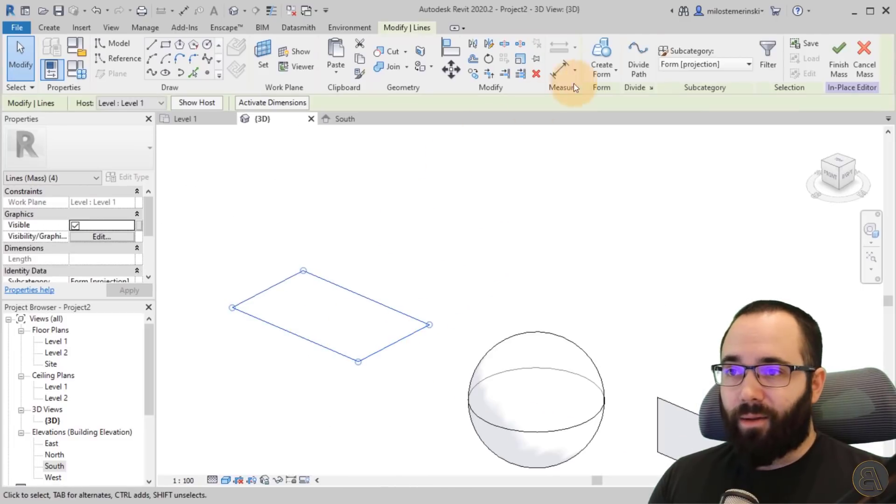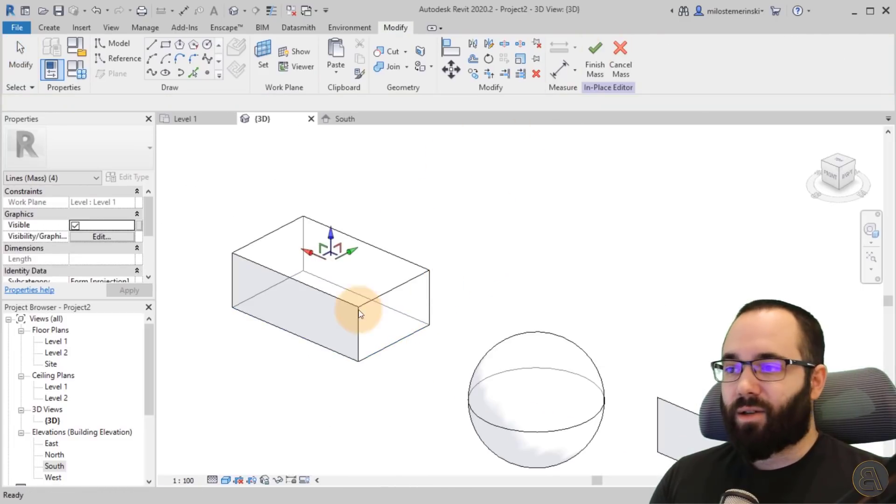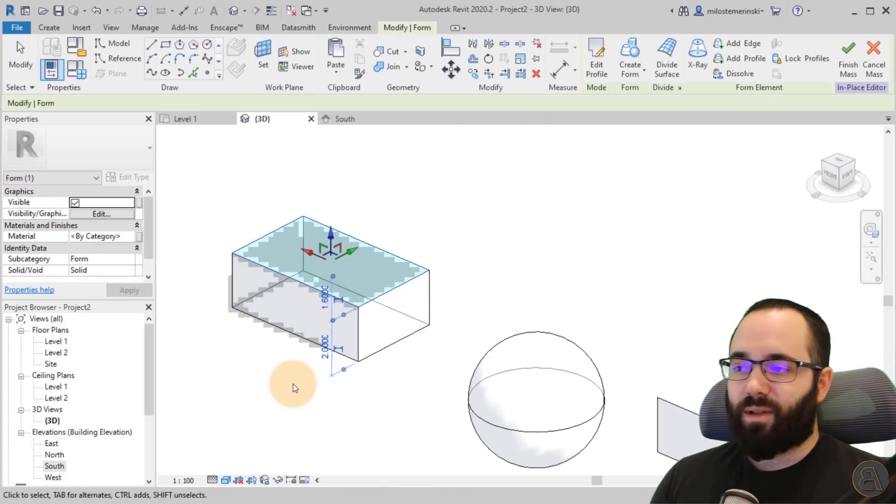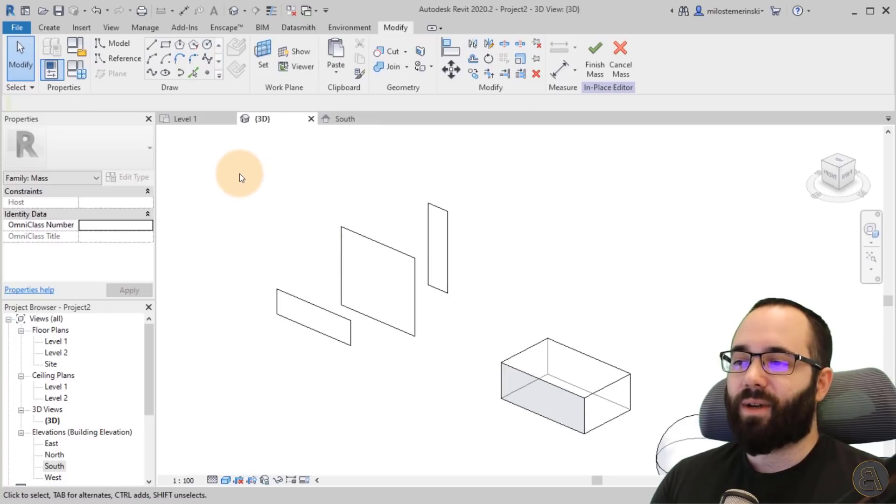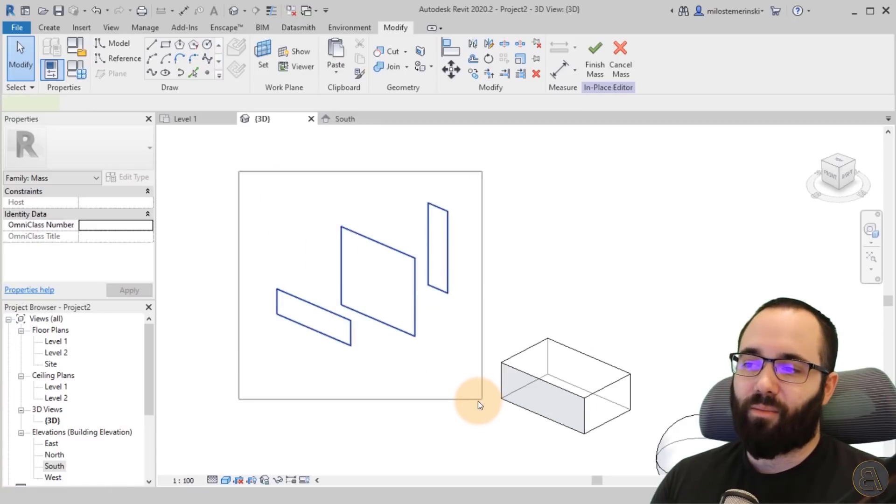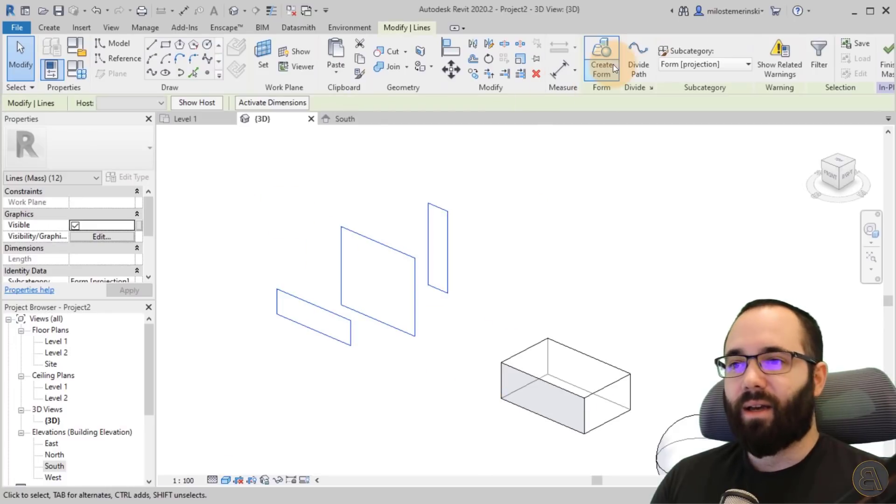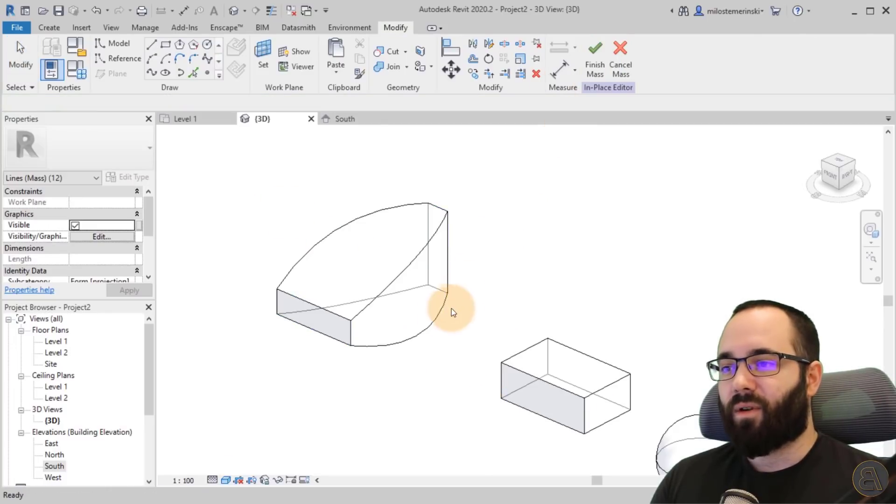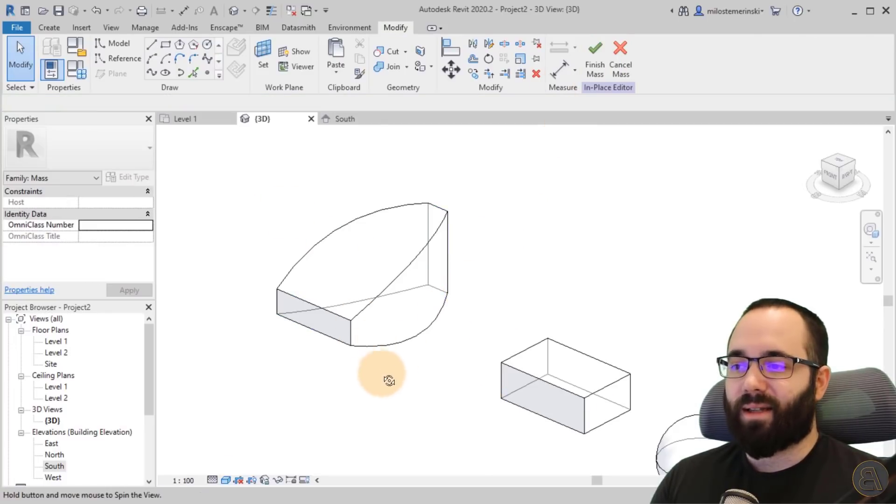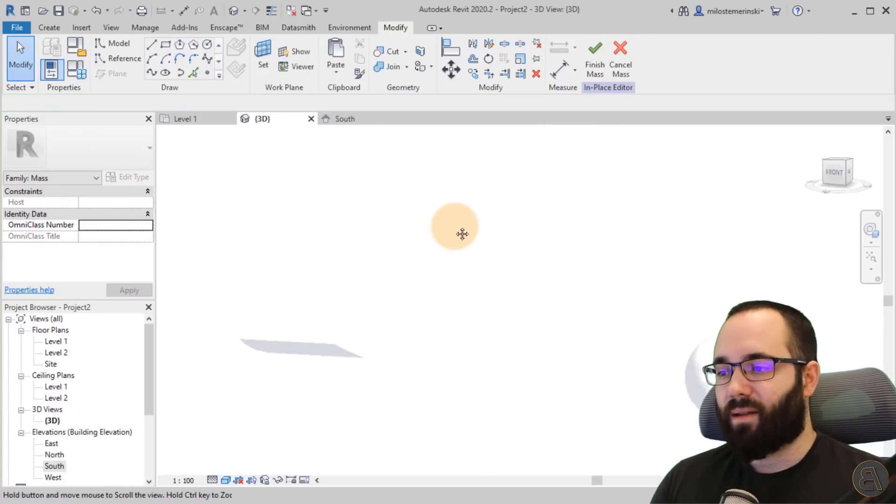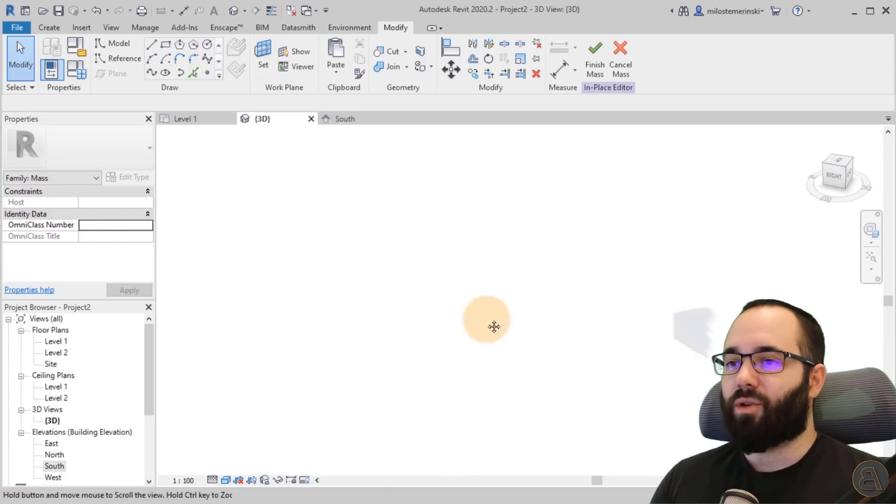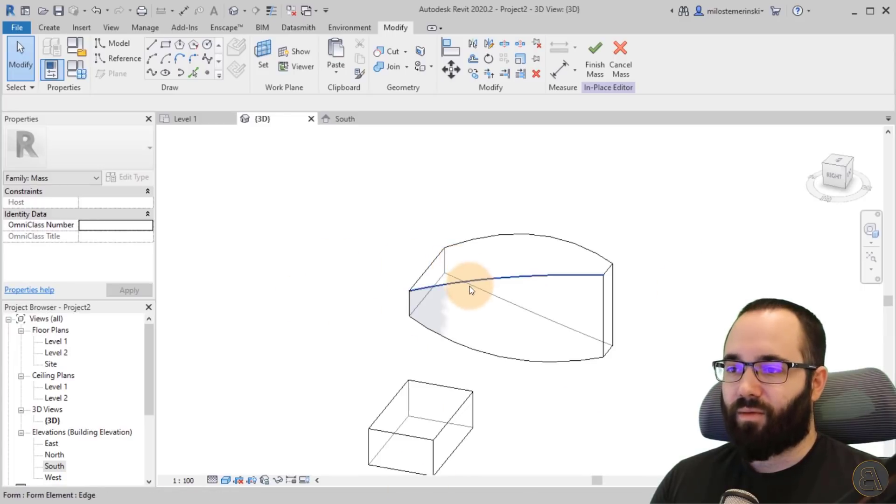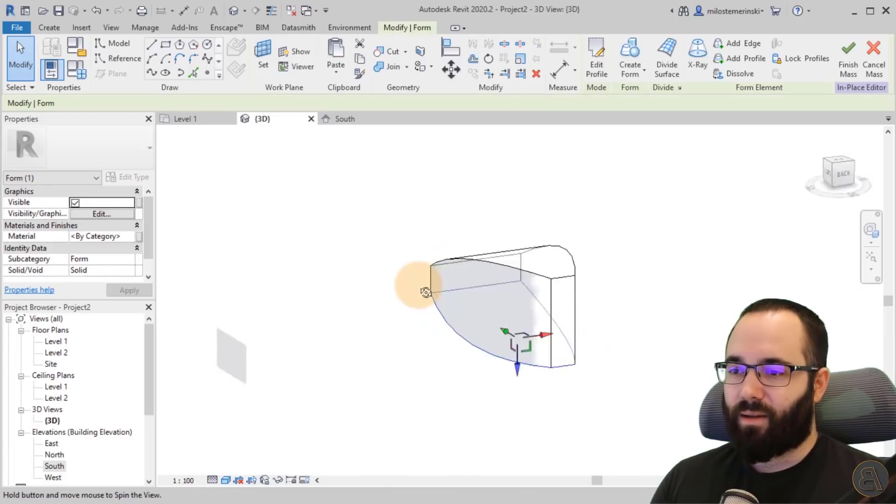Then for the rectangle, let's go to create form. So it creates a box. And then finally, you want to select all three profiles. Go to create form. And then it creates like a blend from those profiles.